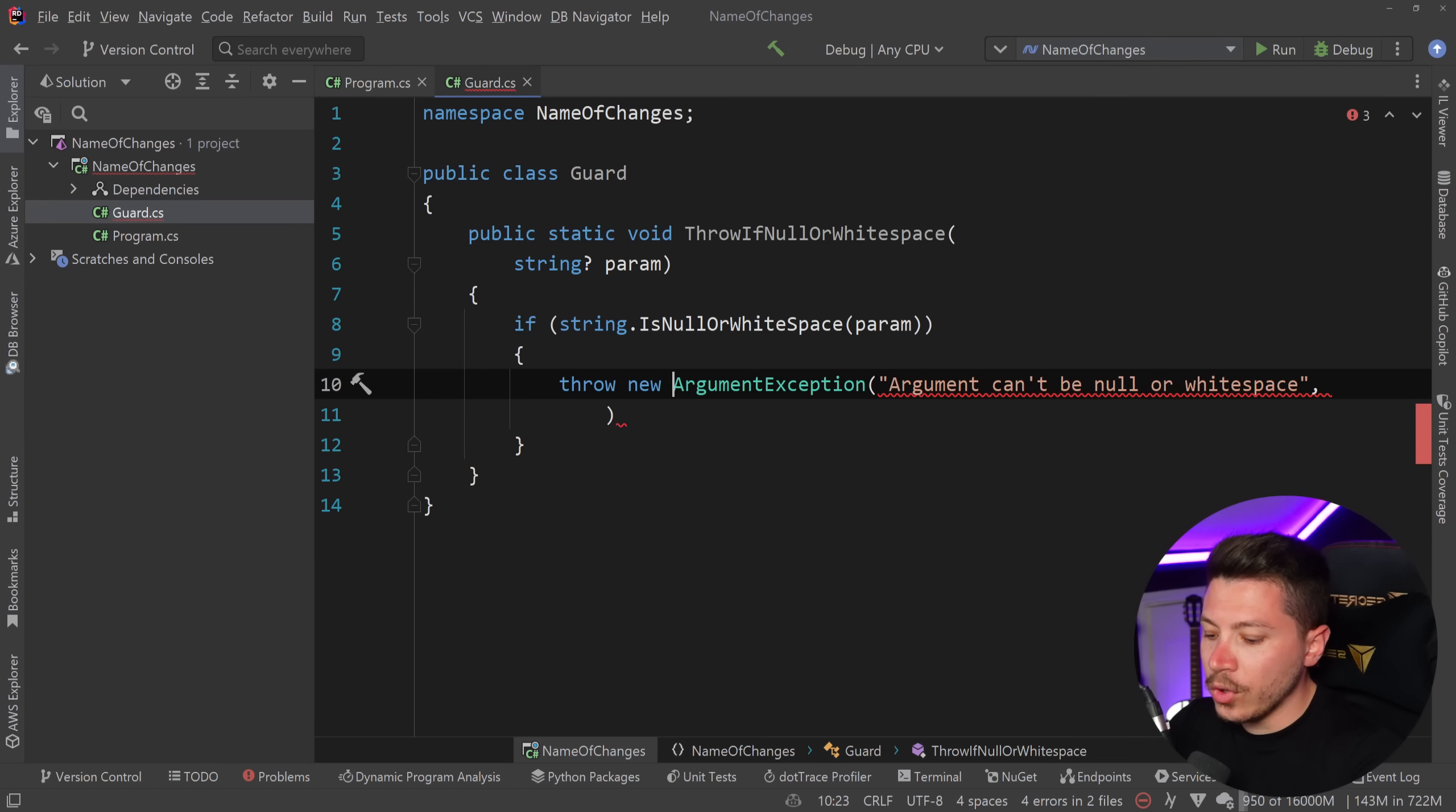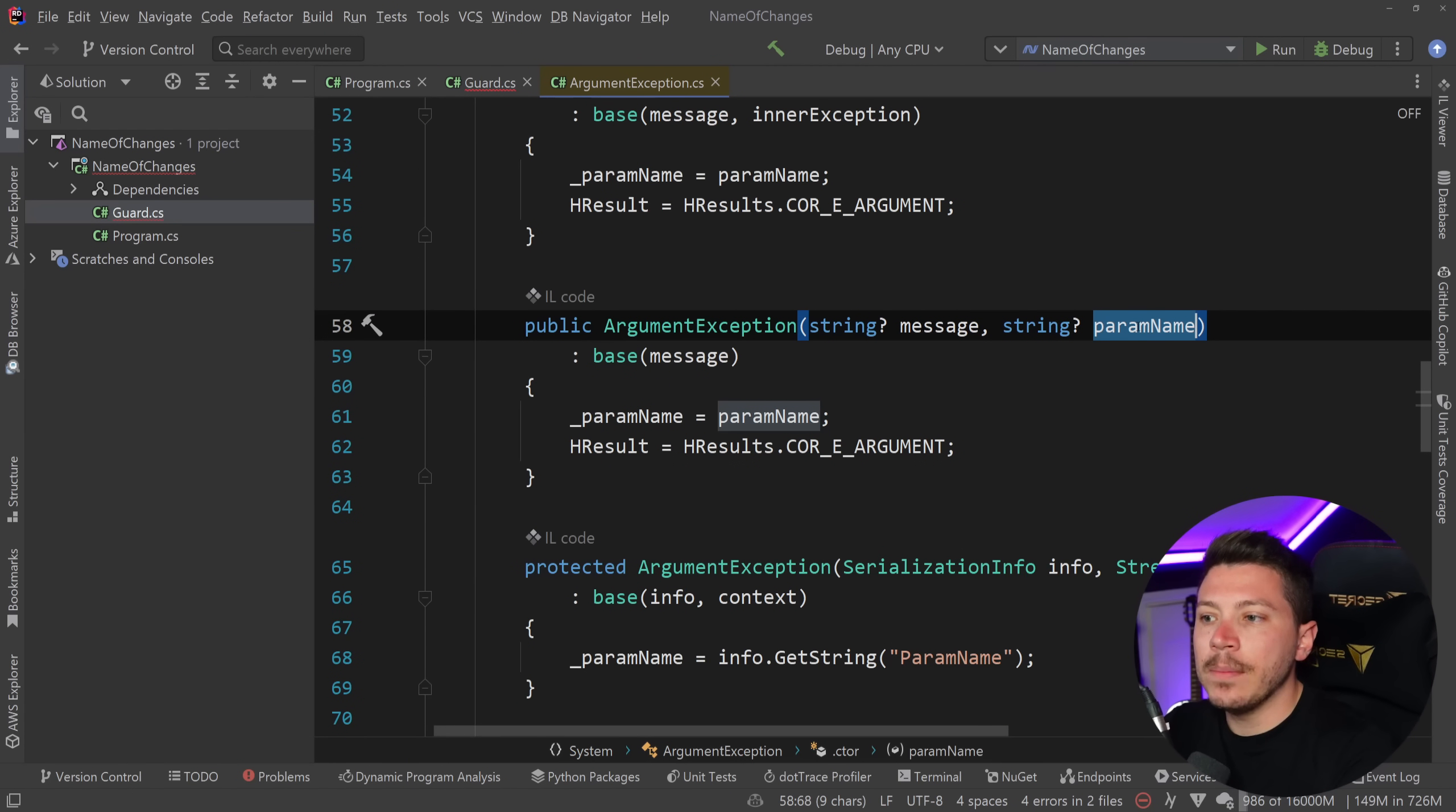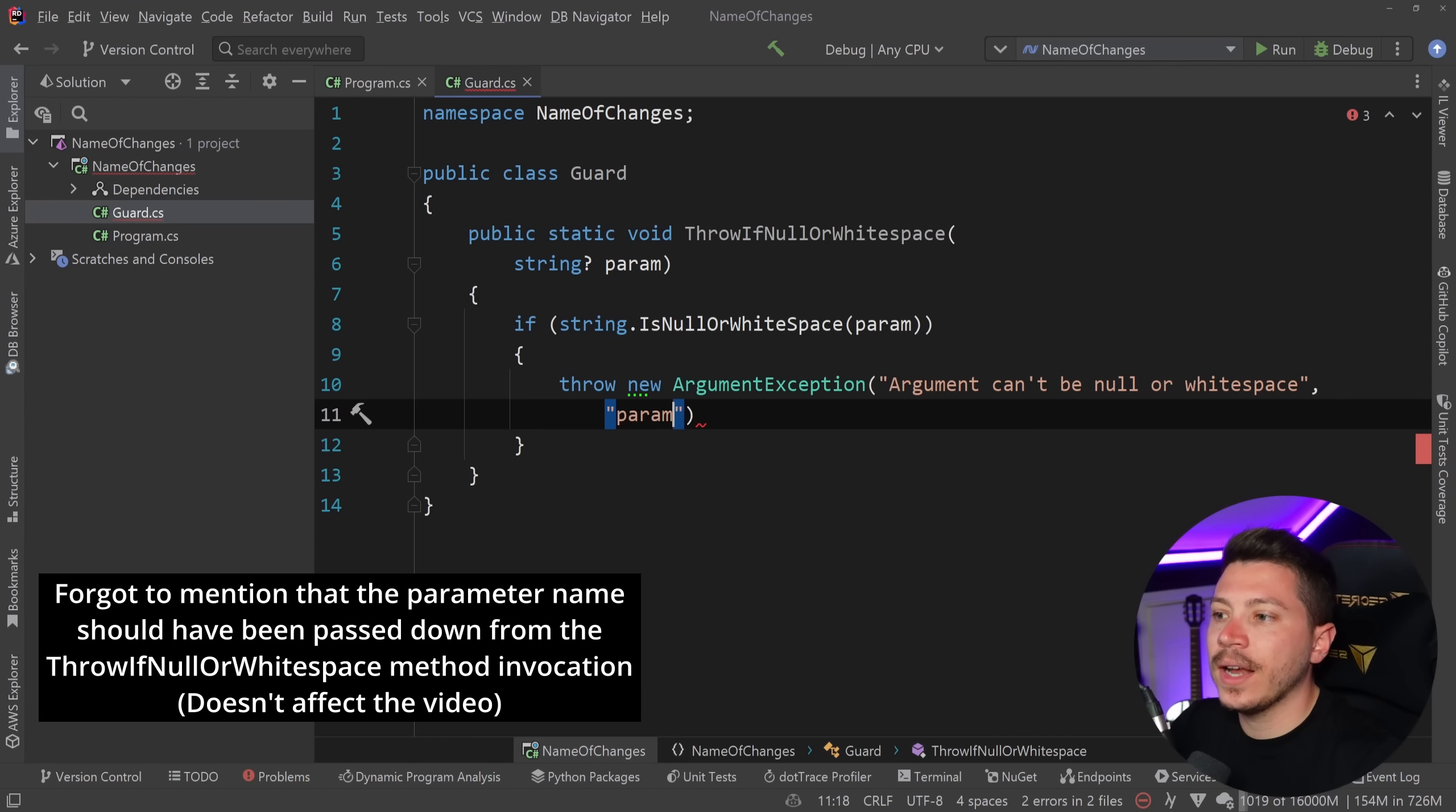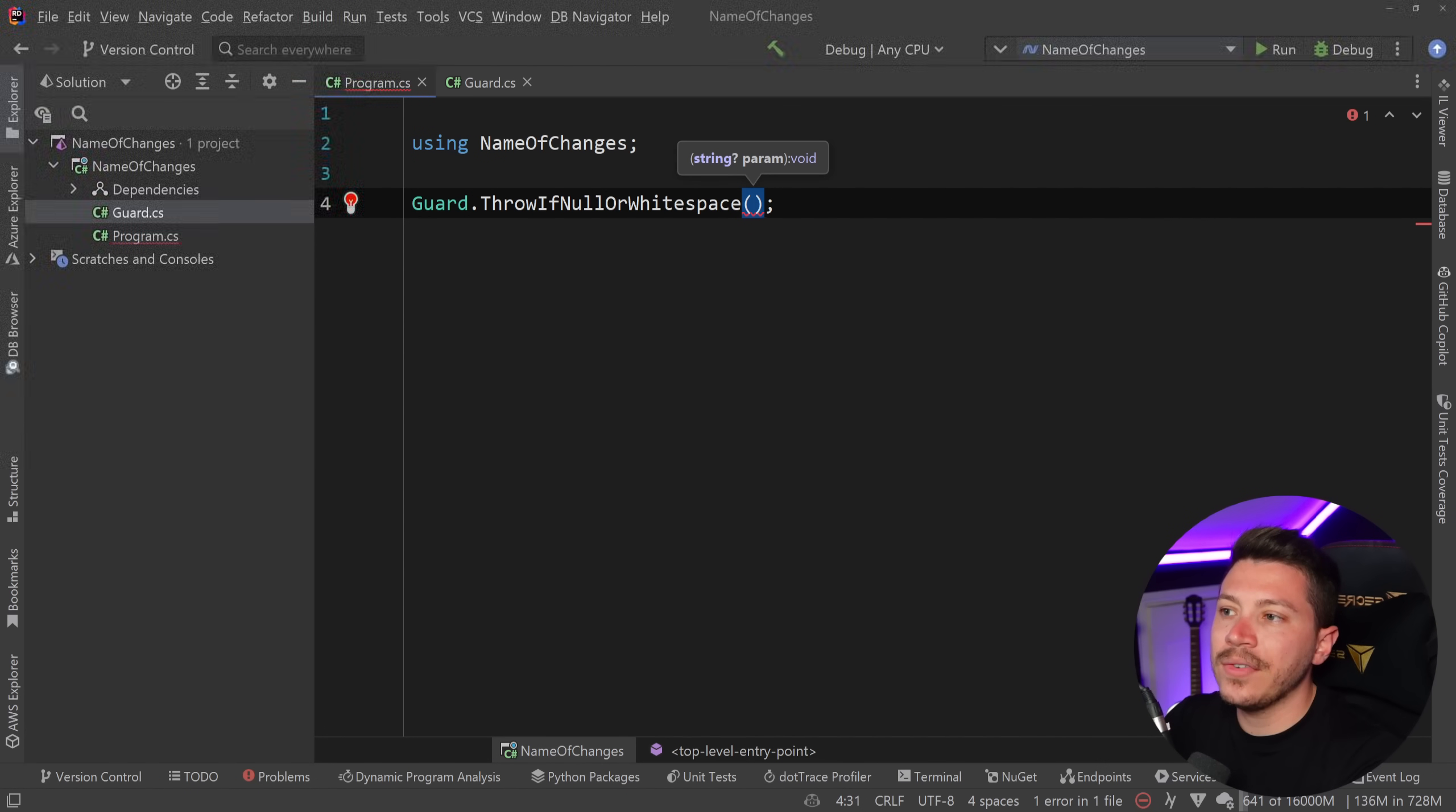if we go here in the signature and let me just quickly show you that is the parameter name and the parameter name is used to give a better error message when the exception is thrown. So the parameter name for us is param so you would copy that and then just do this